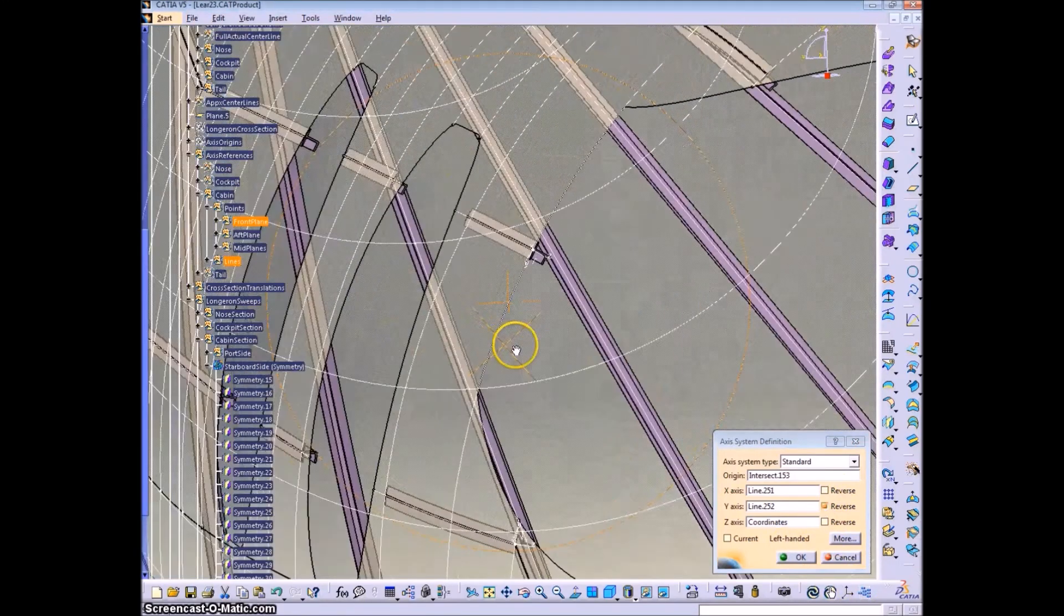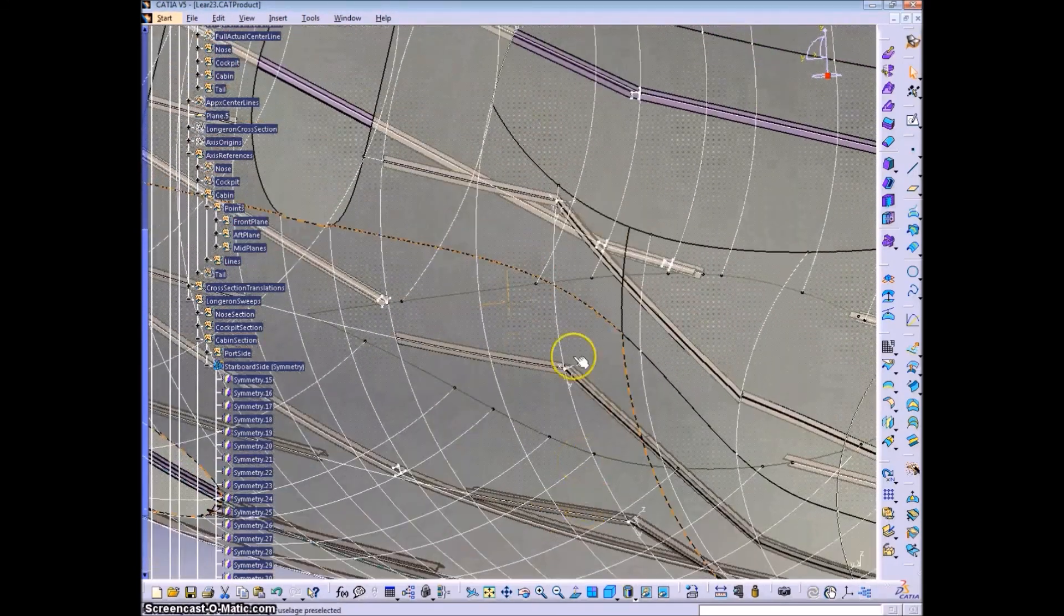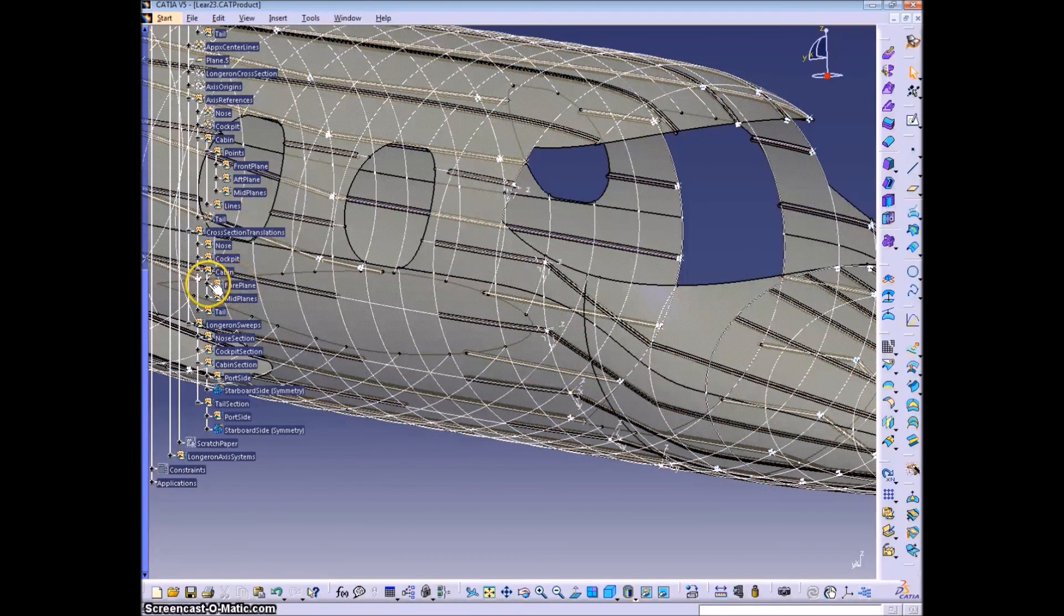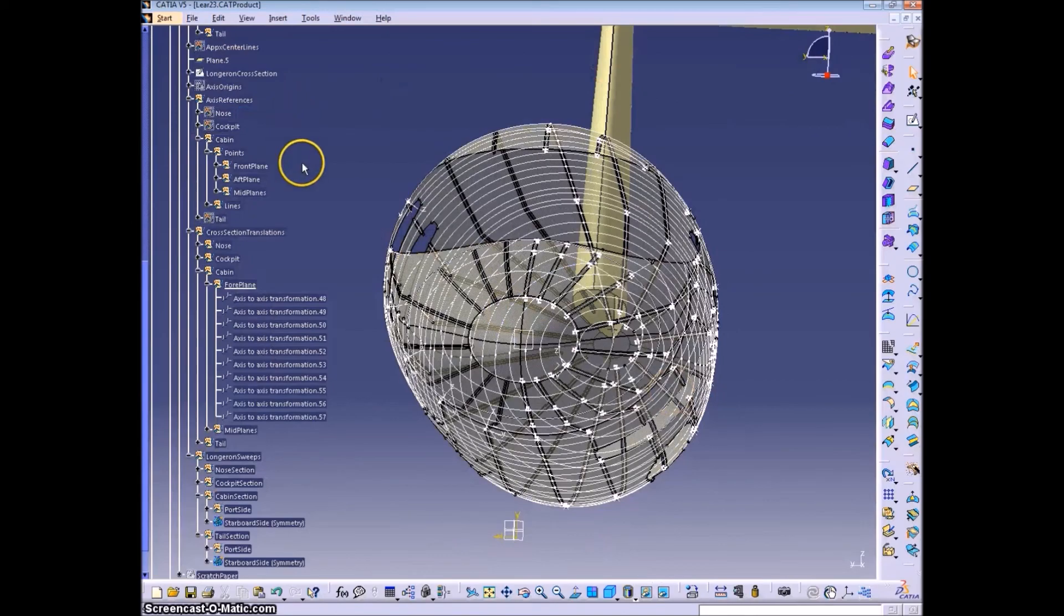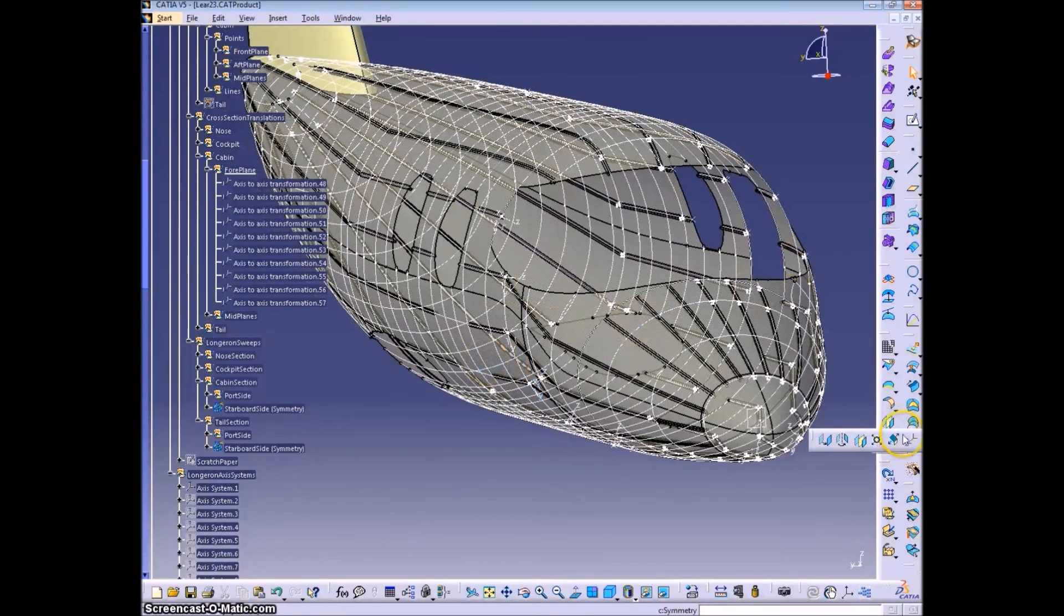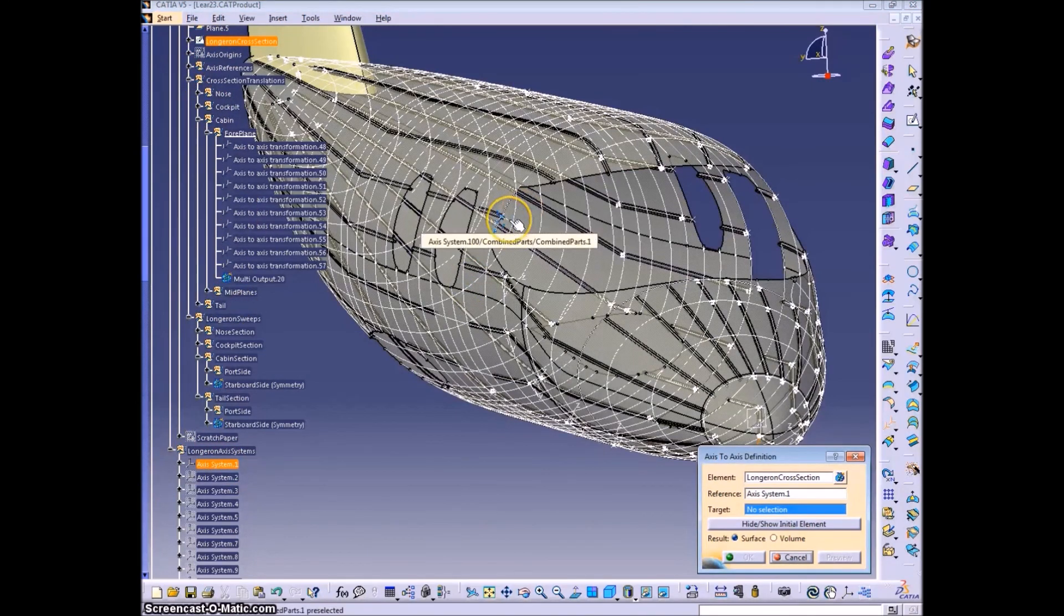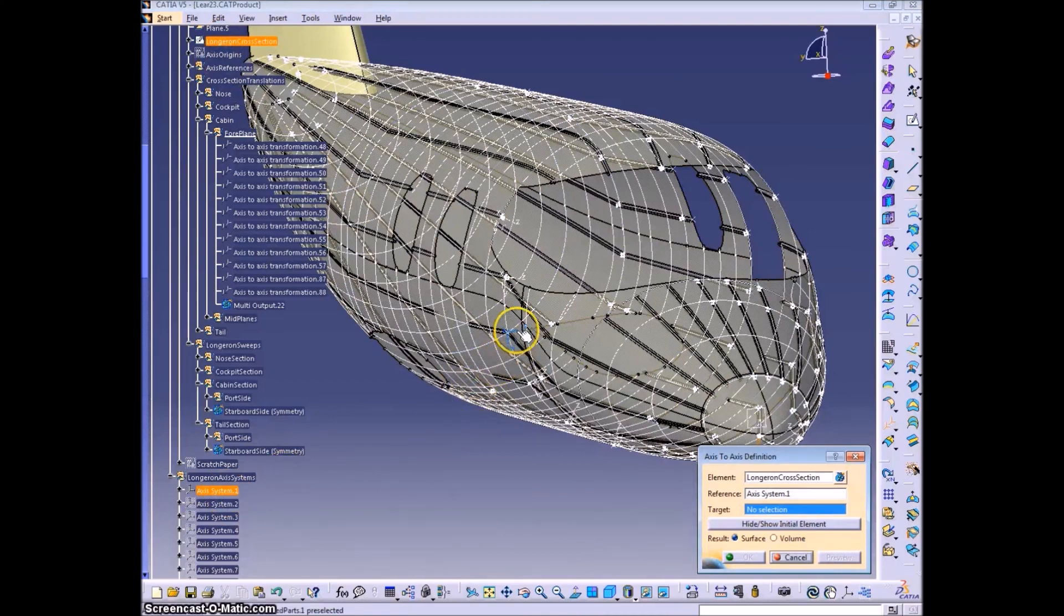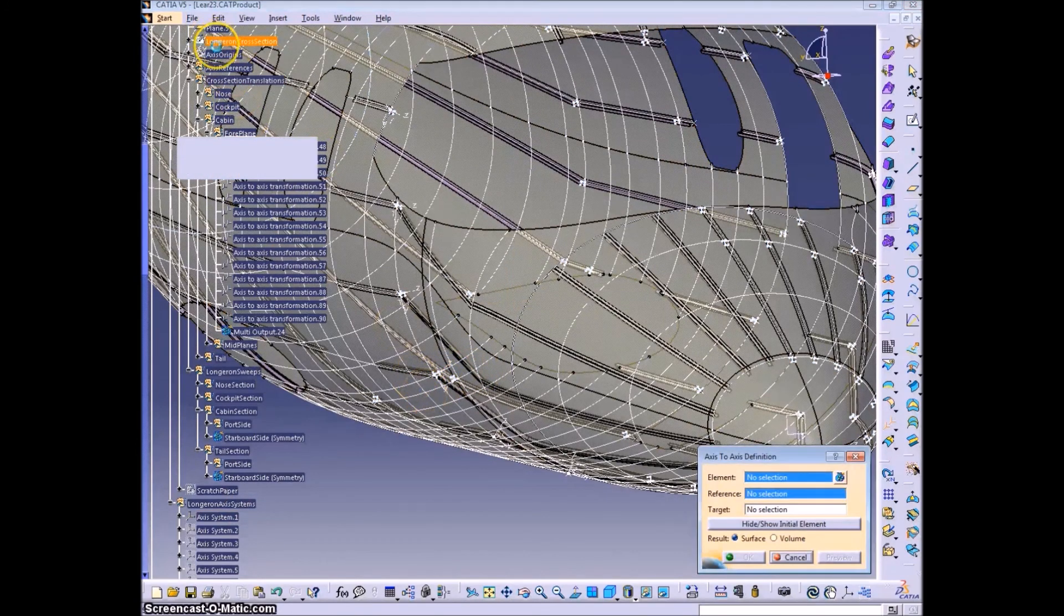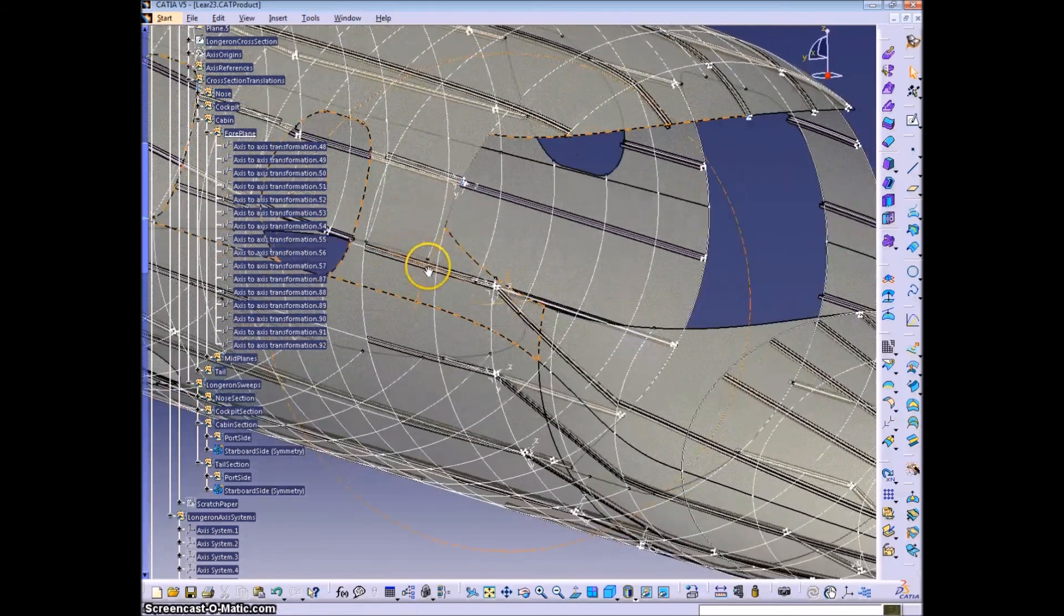And X goes aft. Same as before, X goes aft. The axis-to-axis transformation of the same cross-section as before.